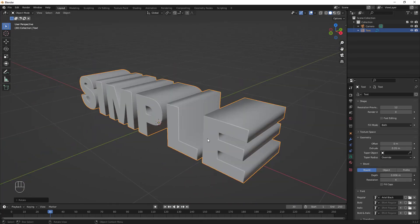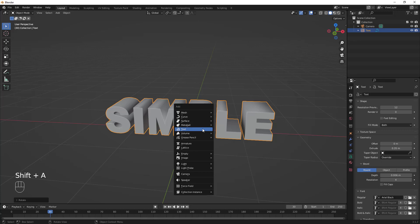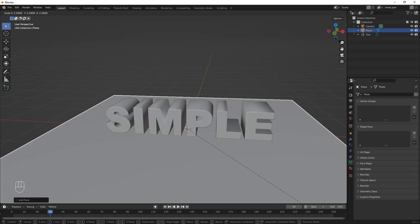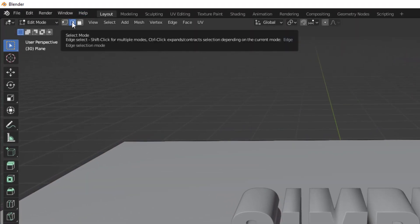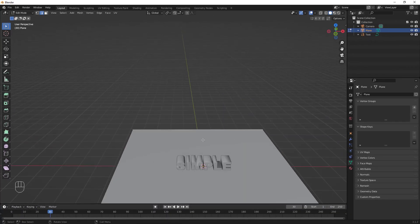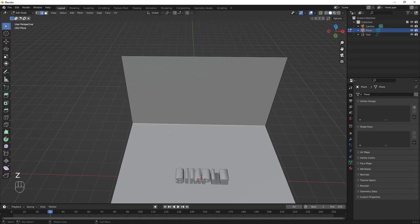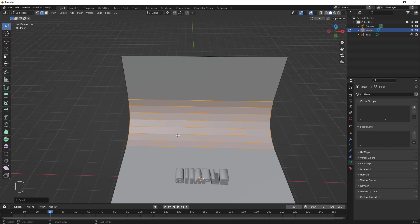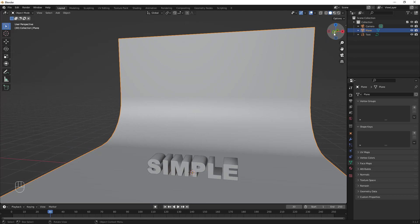Let's quickly add a background. Press Shift+A, go to Mesh, then Plane. Press S and drag to scale it up. Jump into Edit Mode, select the back edge, press E to extrude on the Z axis, then Ctrl+B to bevel it and scroll the mouse wheel to add more cuts. Tab out of Edit Mode, right-click, and choose Shade Smooth.